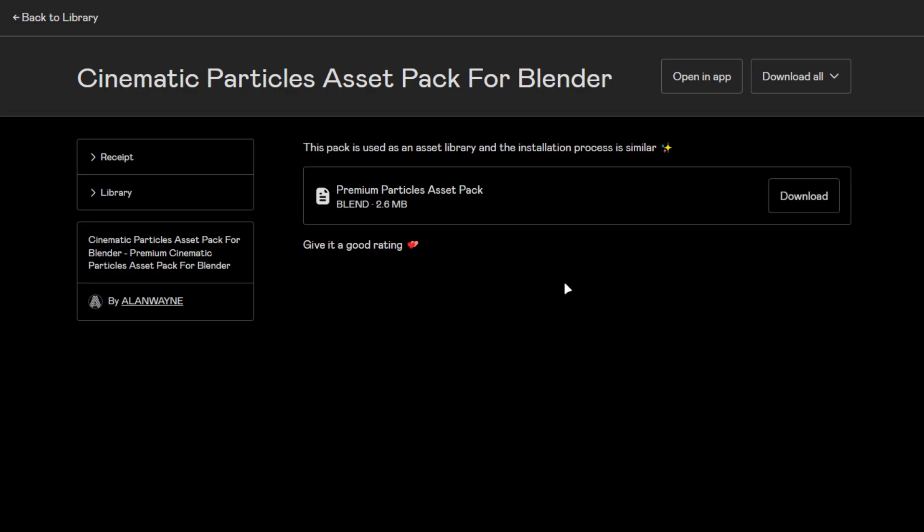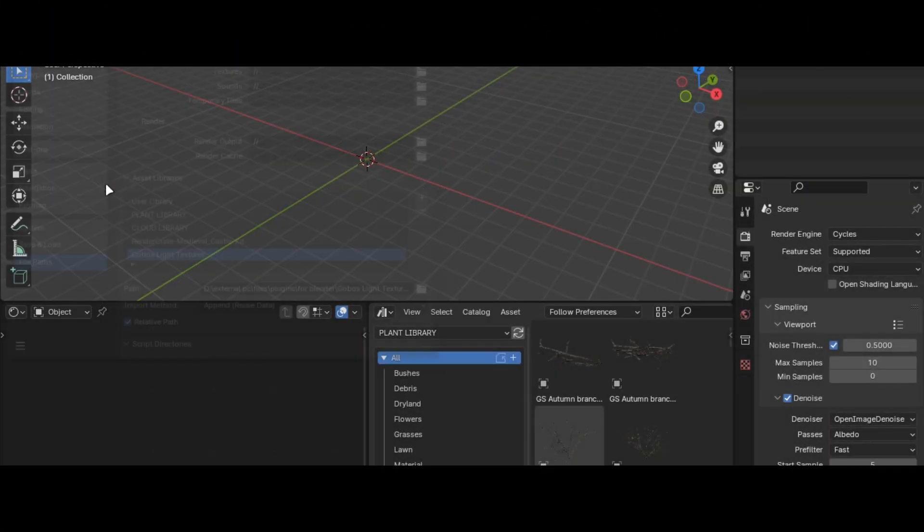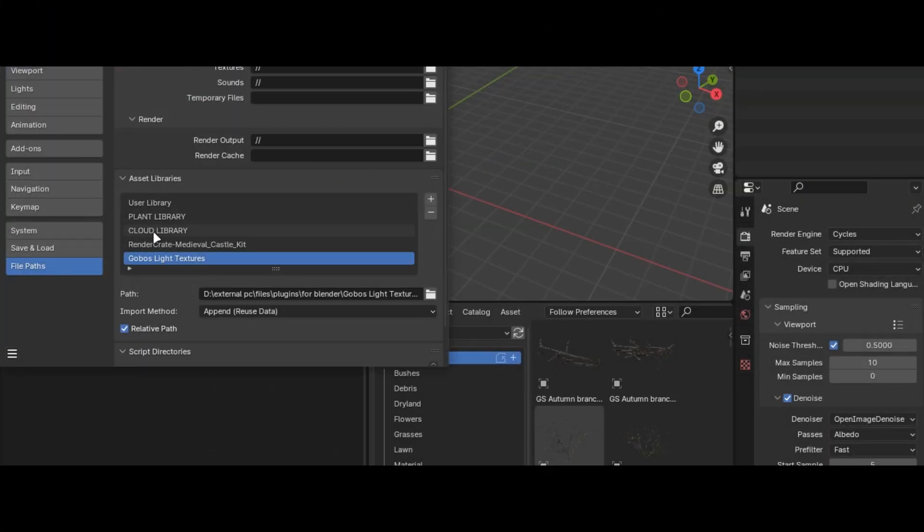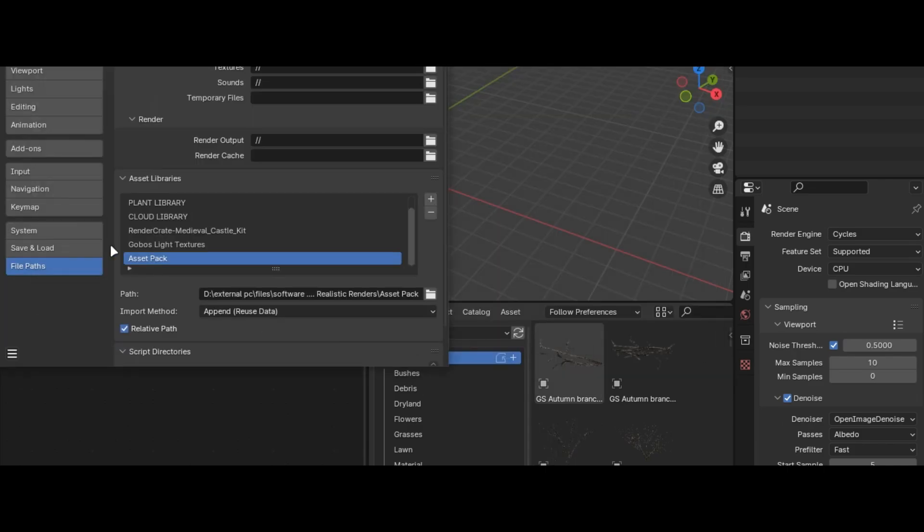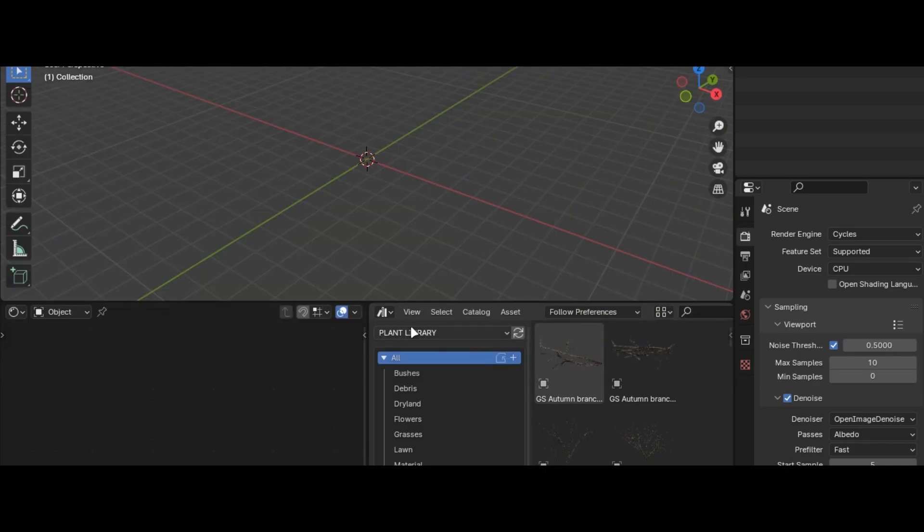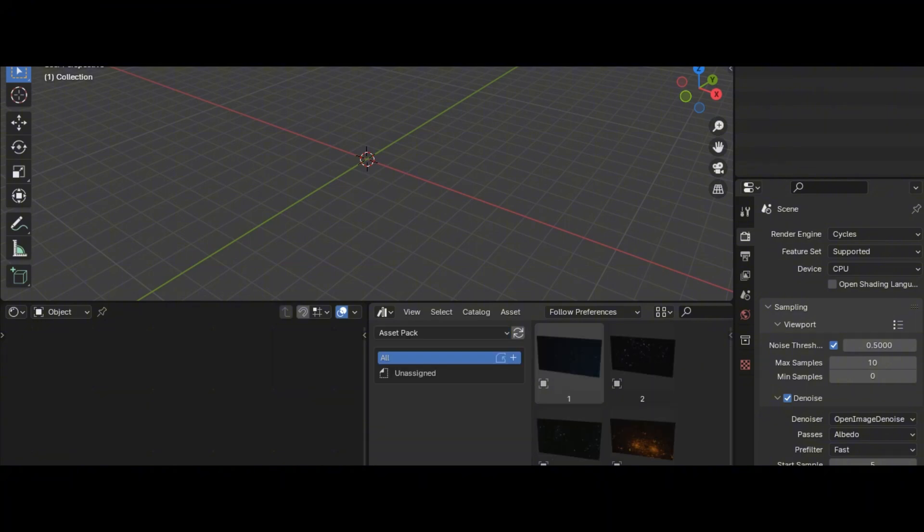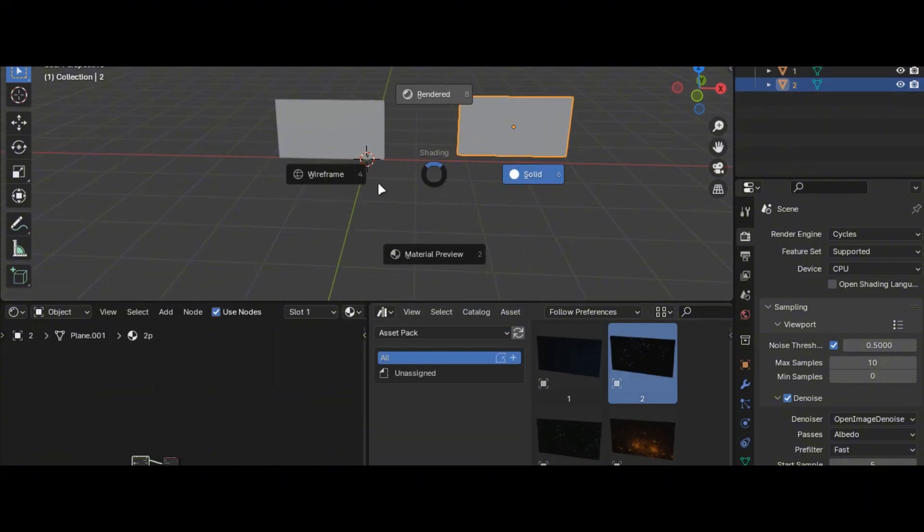After downloading the pack, open Blender and go into preferences. In this tab, press plus icon and add where you downloaded the pack, and after that save preferences. Open the asset browser and here you will have it. Drag and drop any you like.